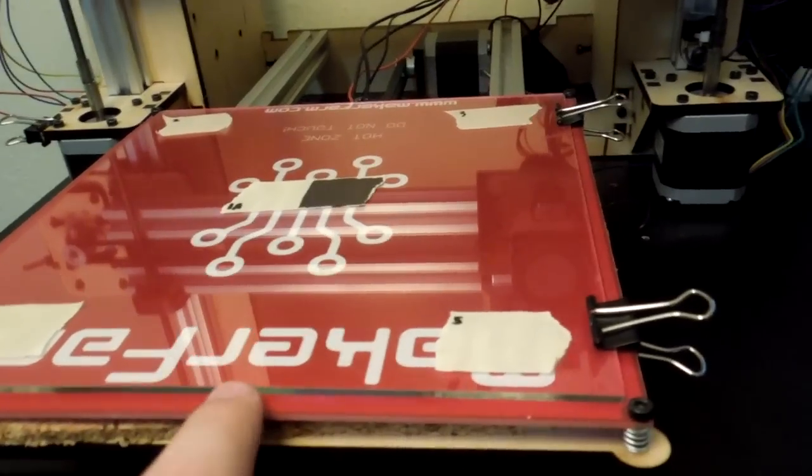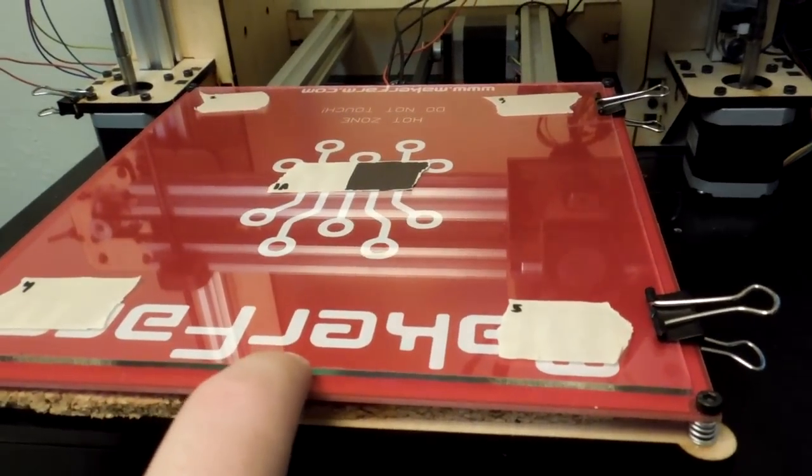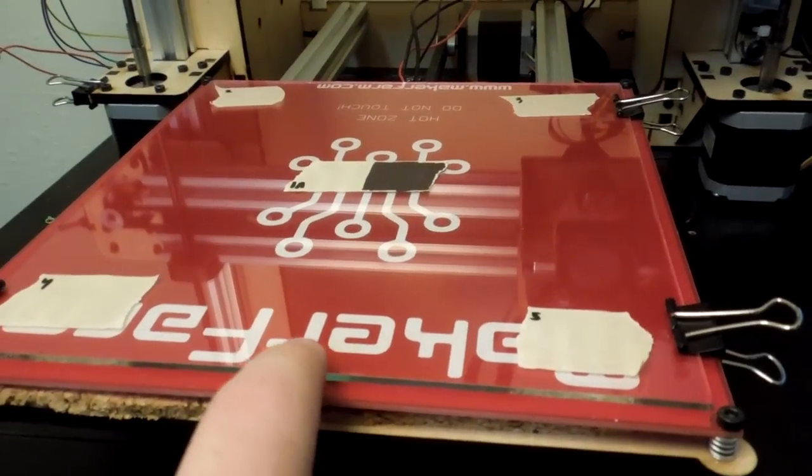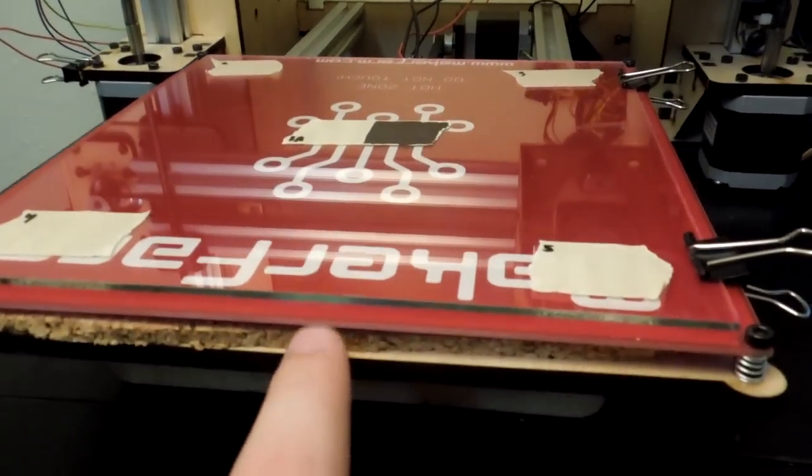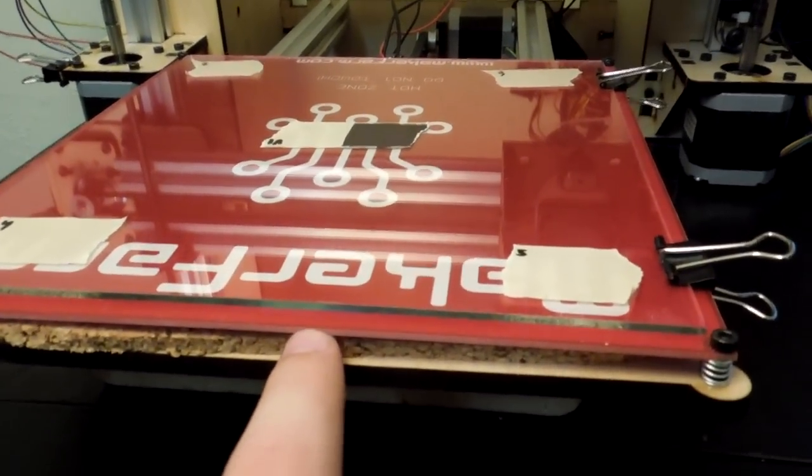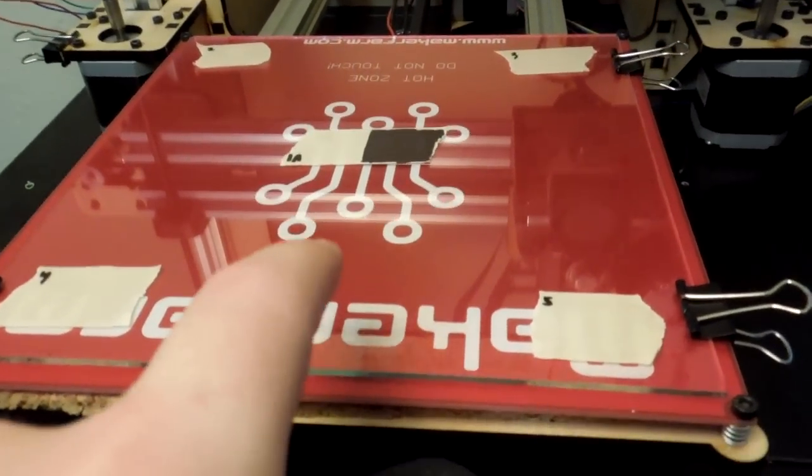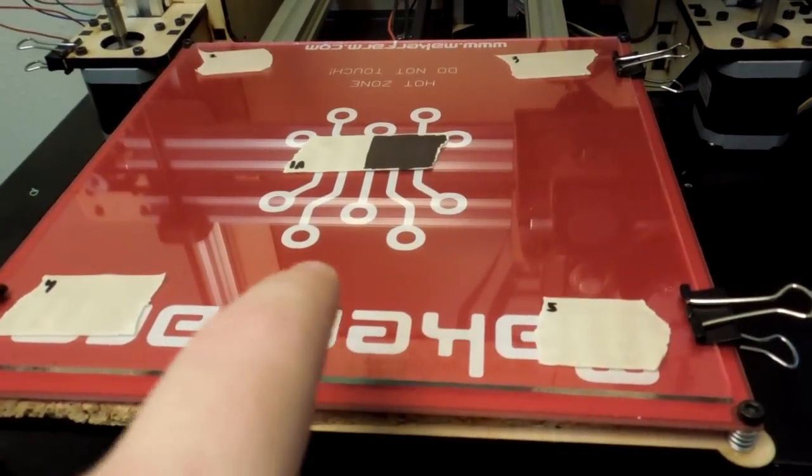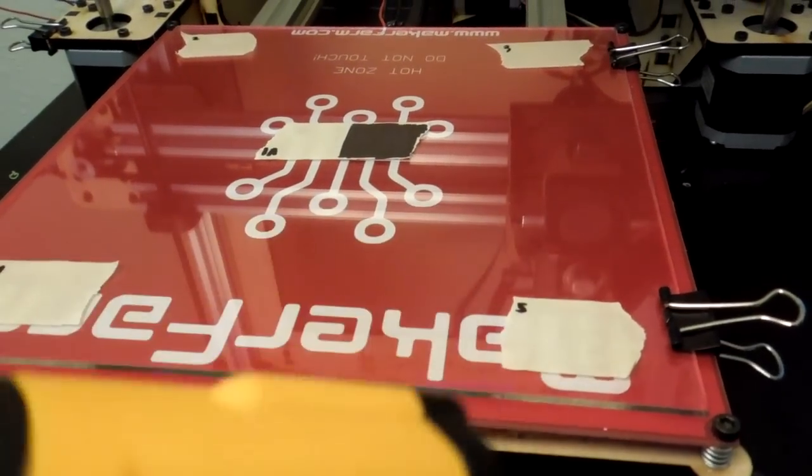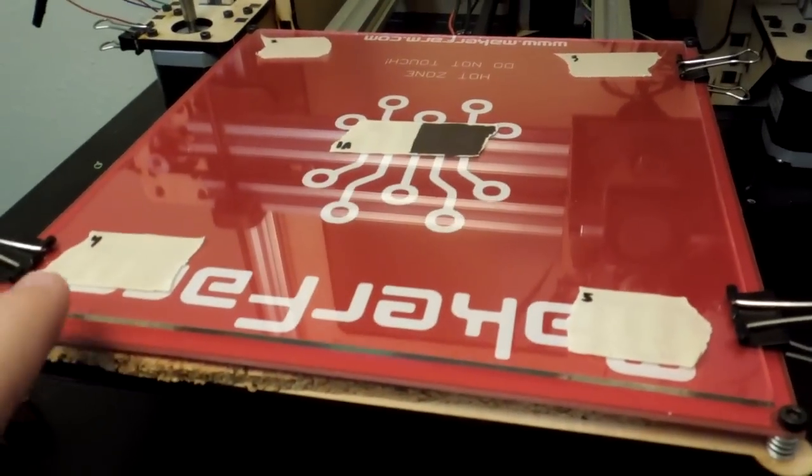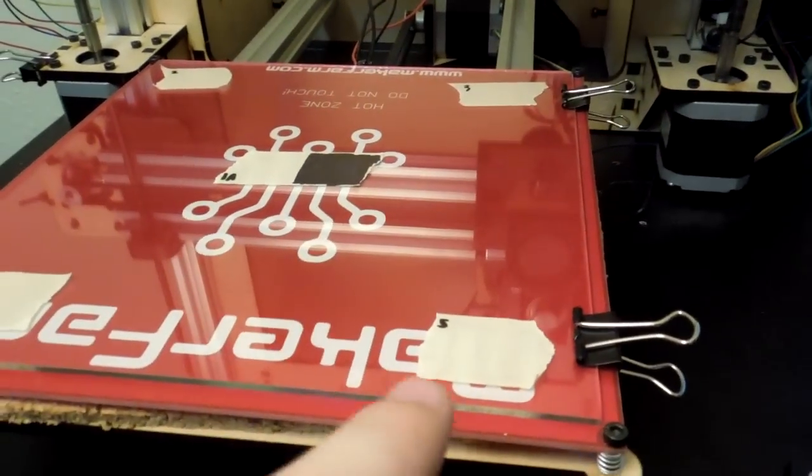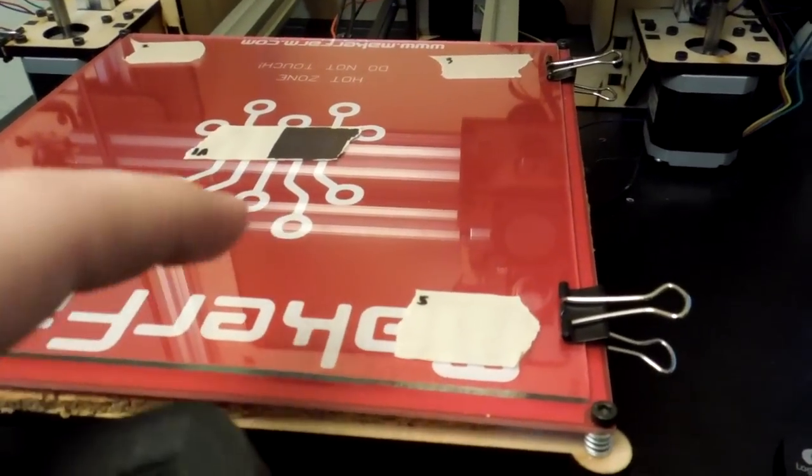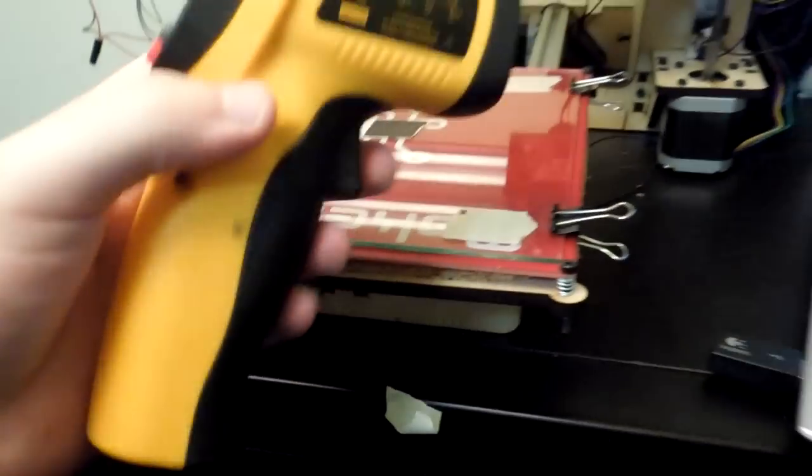But on top of the heat bed we have this glass pane, and I'm curious to see if the temperature that the thermistor reads is the same as the temperature of the glass itself. And I'm also curious to see if these points along the edges are the same temperature as the point in the middle.